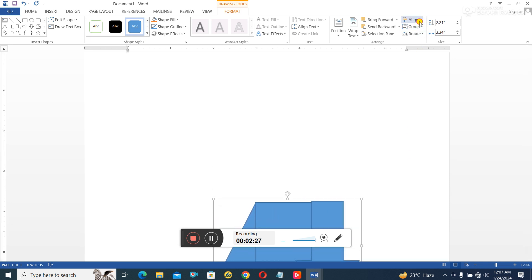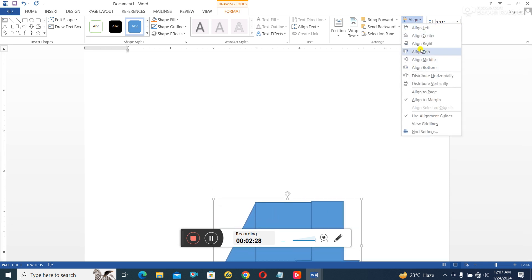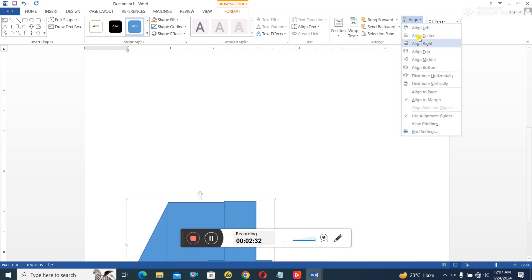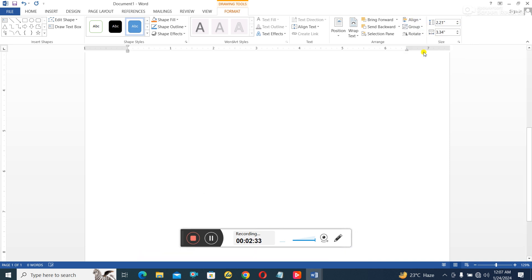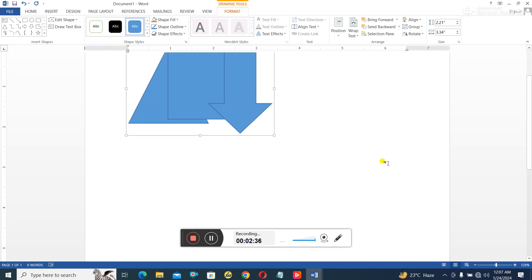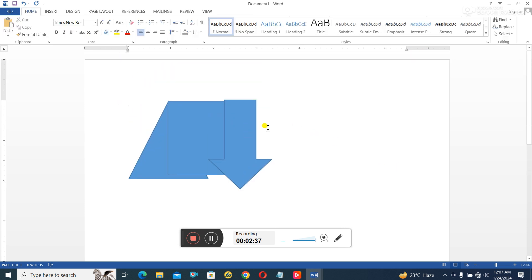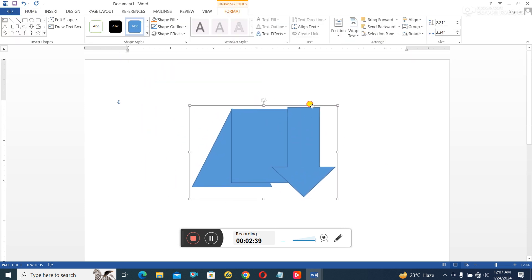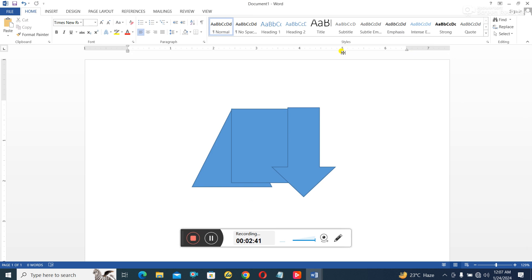So wherever you want to align it, placement alignment basically has to do with placing this in different positions, the system will do that for you. But of course, since they are grouped together, you can always still drag it to wherever you want. So that's how to use the Group, Ungroup, Rotate, and Align commands in Microsoft Word. Thank you for listening.